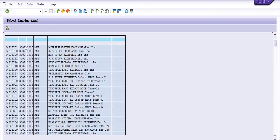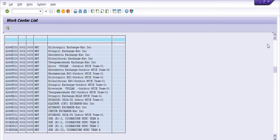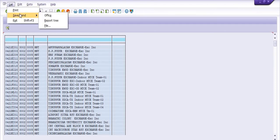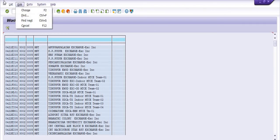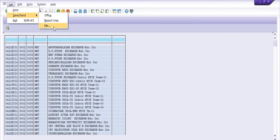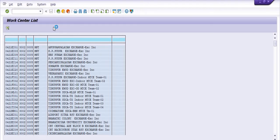This is the plant, this is the maintenance head, and this is the description. You can export this data. You can export this data from here.